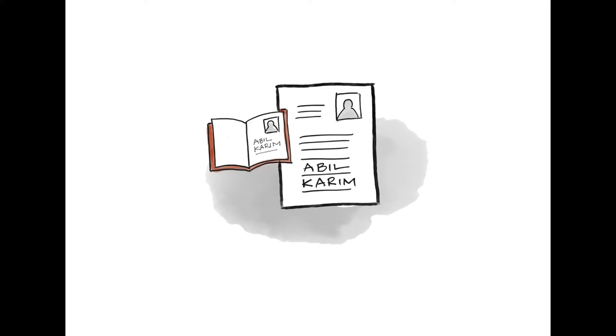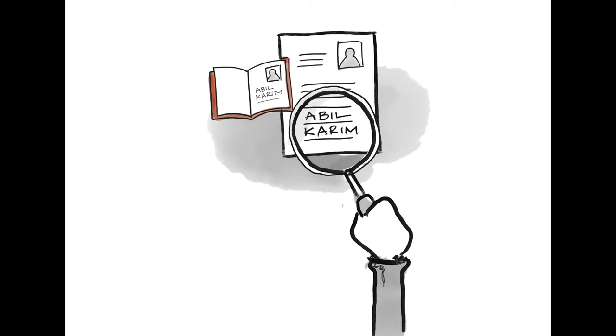Make sure that all your personal details are spelt correctly on each document. Check the spelling. Personal details are your surname, first names, your date of birth, place of birth and so on.